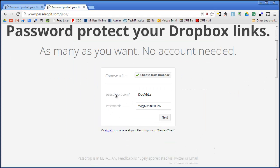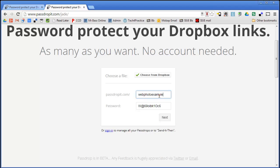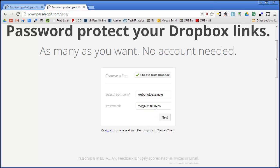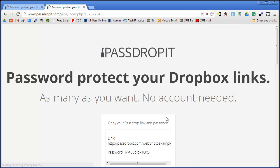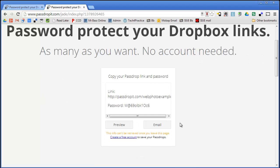And then right down here I can customize this if I want to. So passdropit.com slash web photo example. Make it easy to link on a page or in an email. And then I am going to change this password. Now this password, actually I am not going to change this password. But this password is what I would essentially give to my students or whoever I want to have access to this. So I am going to go ahead and click Next here. And that is going to actually make that link.